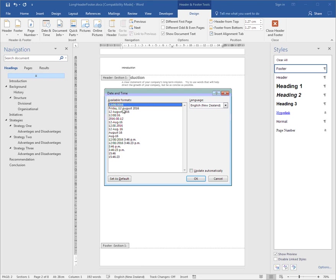You can choose any date format that you like, any time format that you like, or any combination of date and time. You can make it that once you insert it, it no longer changes, or you can make it a field that automatically updates. So tomorrow it will say the 13th, and the next day it will say the 14th, and you can get the date to update.